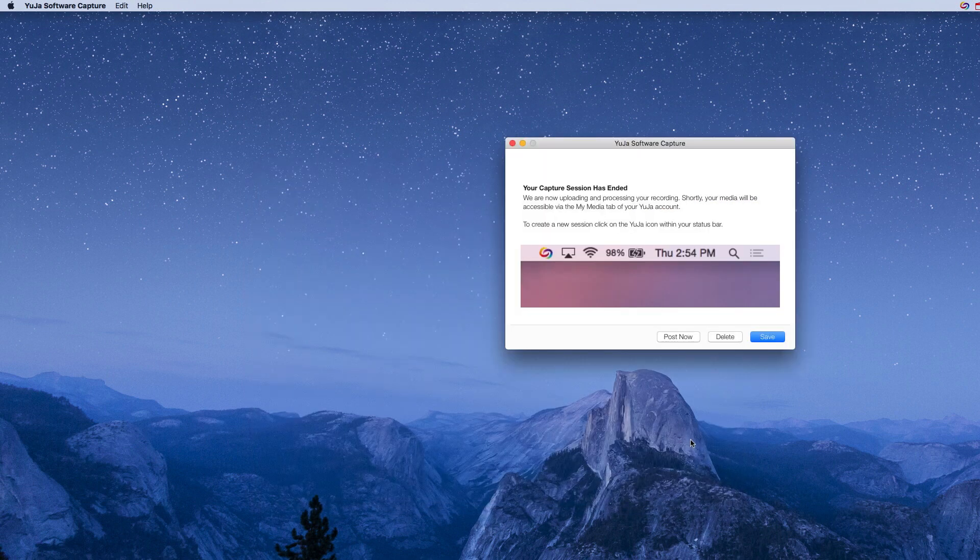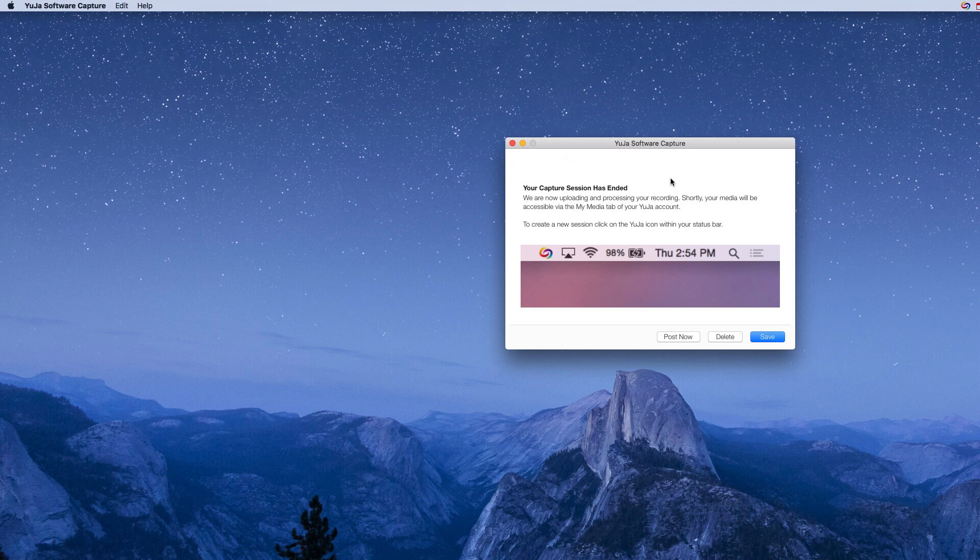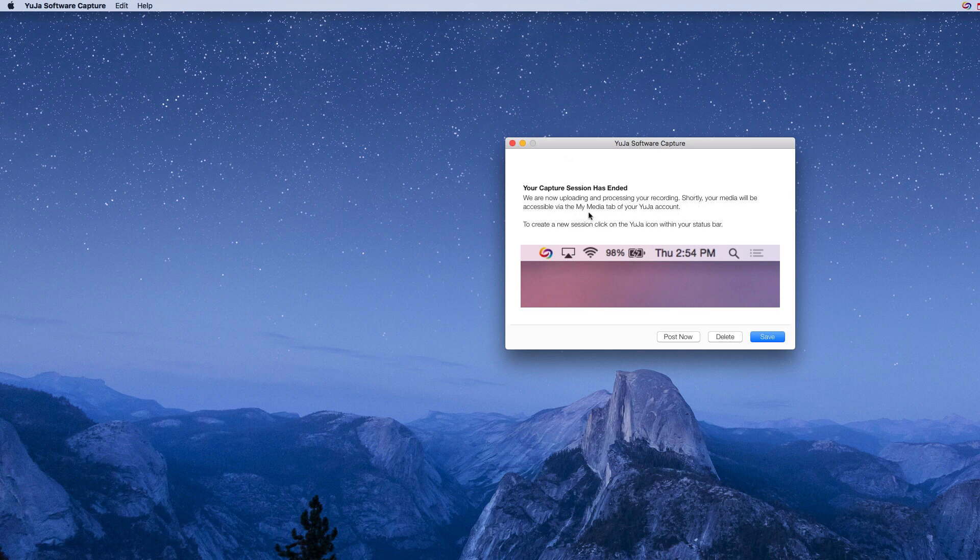And it's gonna tell you that your capture session's ended, and what it needs to do now is it's uploading it to the course, and then it's gonna do something we call rendering where it's actually like processing that video and creating a finished package. And it says your media will shortly be available in the my media tab of your user account.